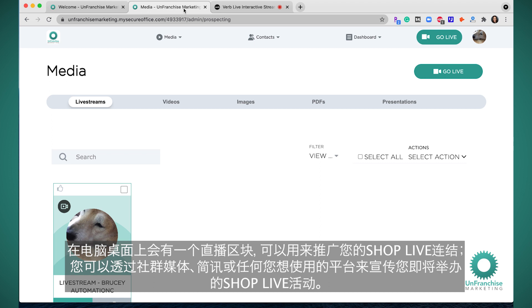In your desktop, you will have a live stream section where you can promote your ShopLive link through social media, text message, or any other avenue you would like to use to promote your upcoming ShopLive events.